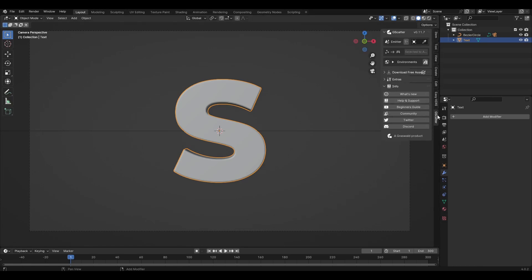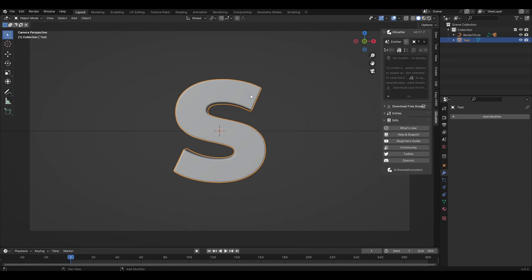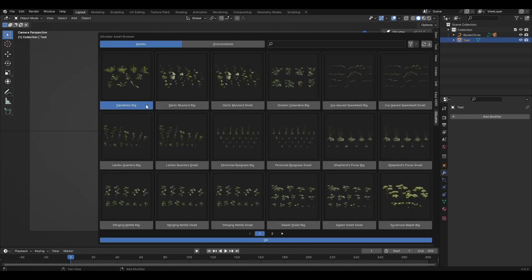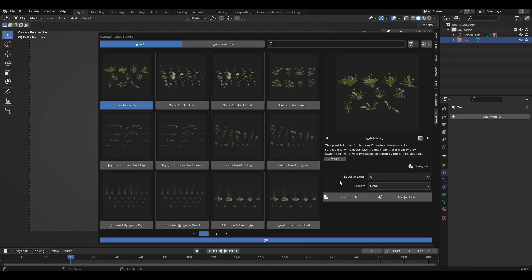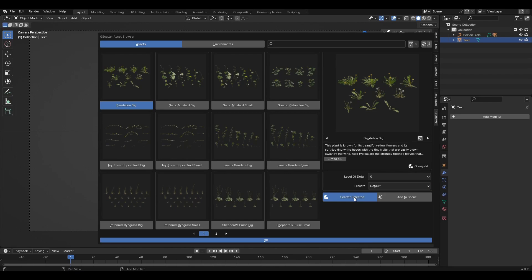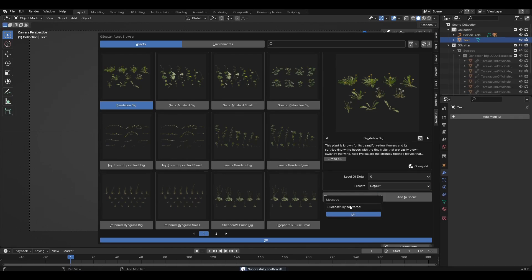Press N and open the add-on tab and install the desired assets. Then select the object and click on the icon with the box. We select any plant we like and click on its name. We can choose the level of detail and presets — leave everything default and click Scatter Selected.